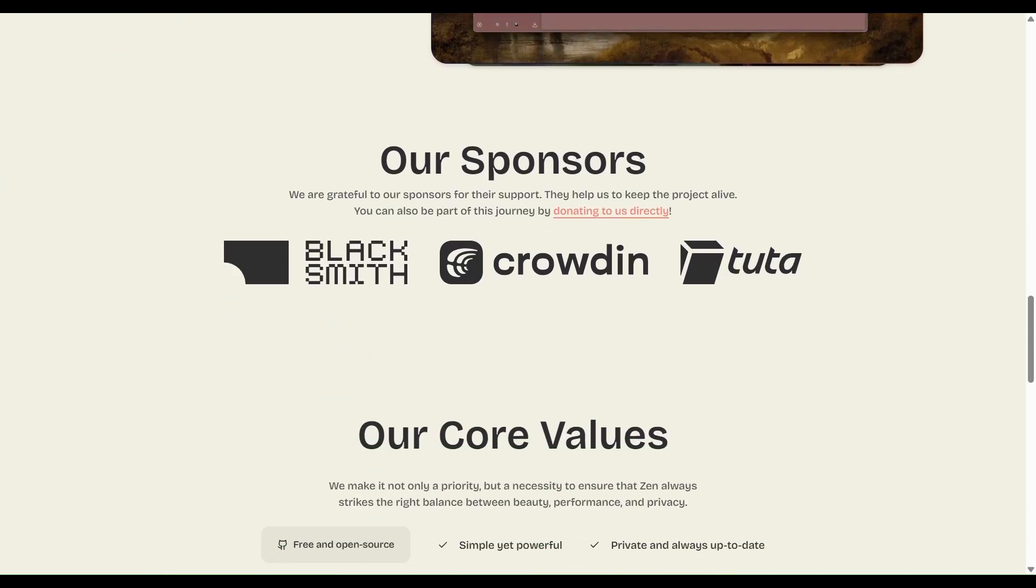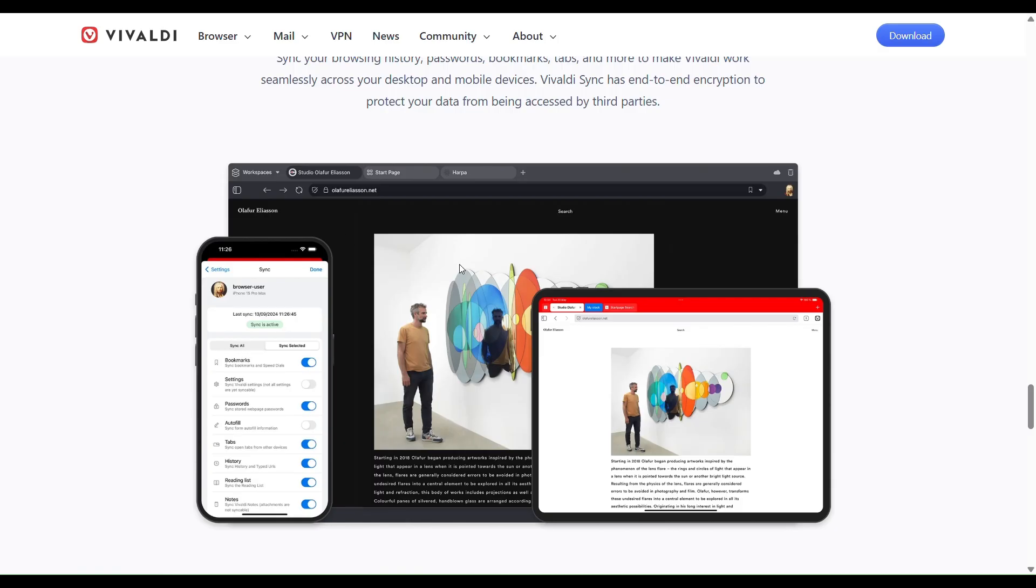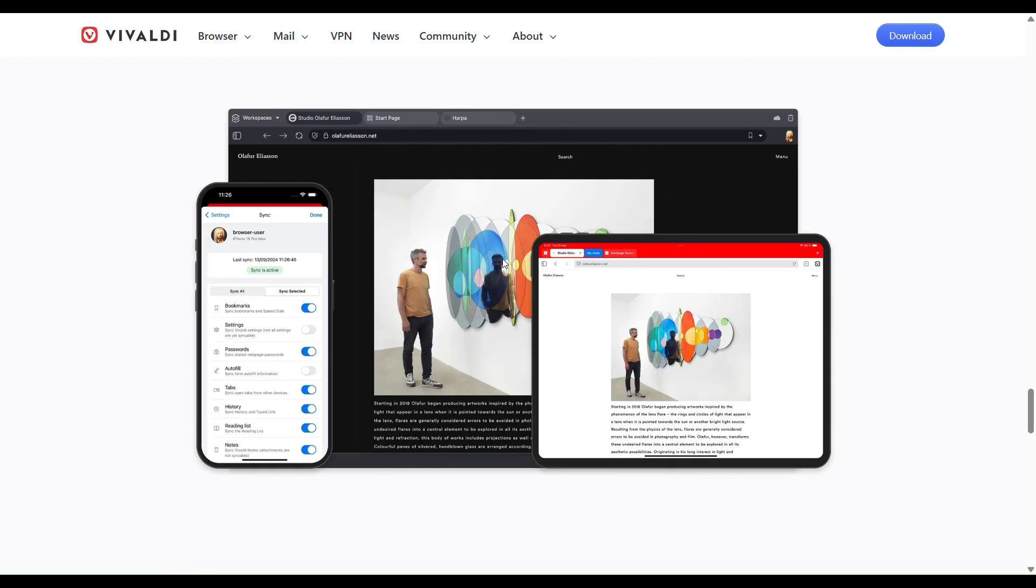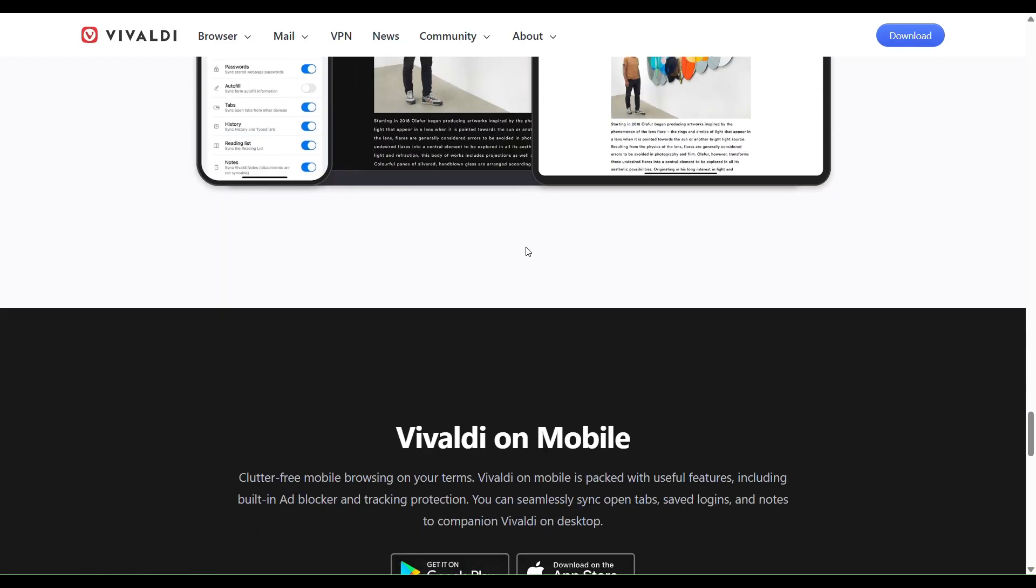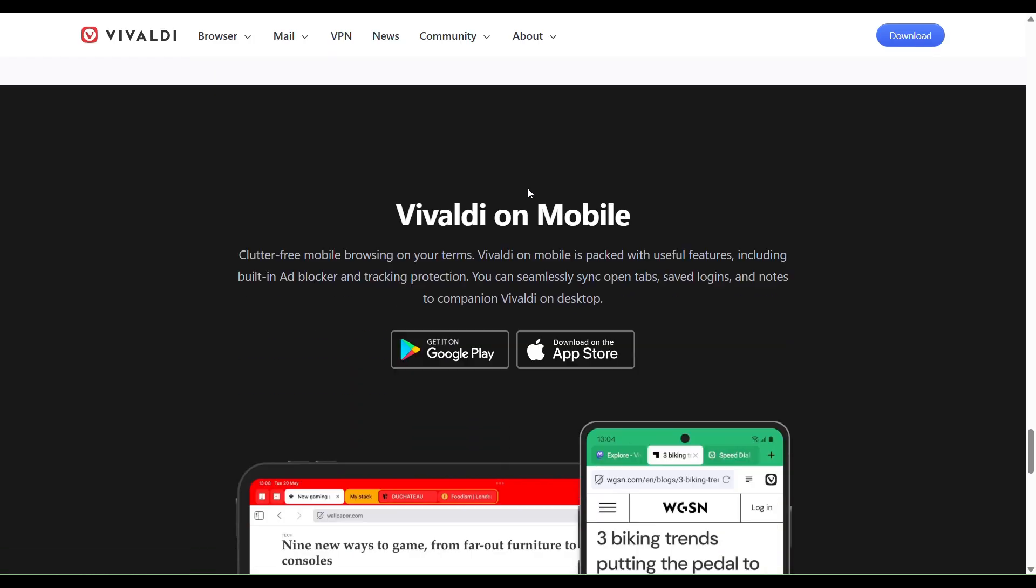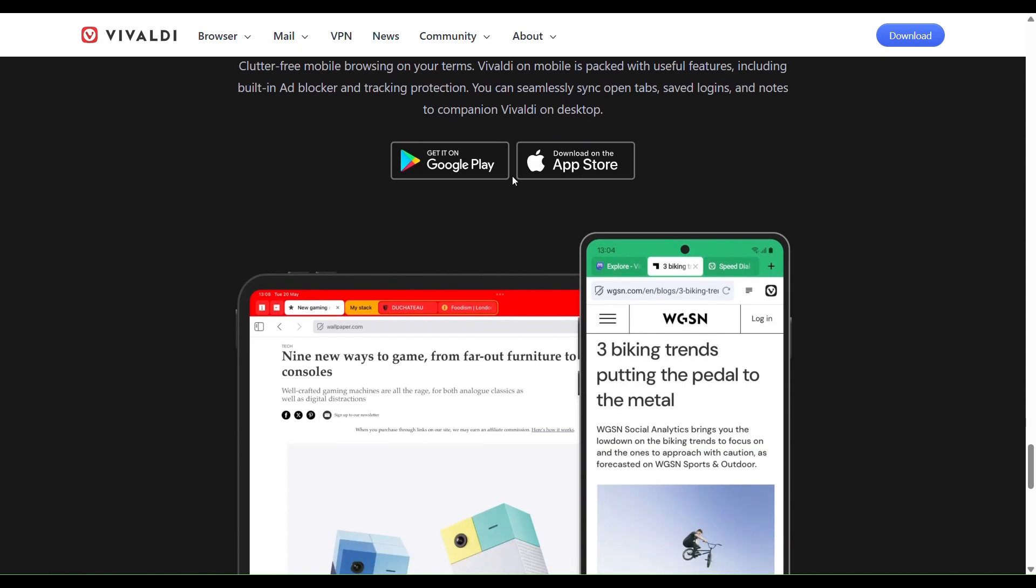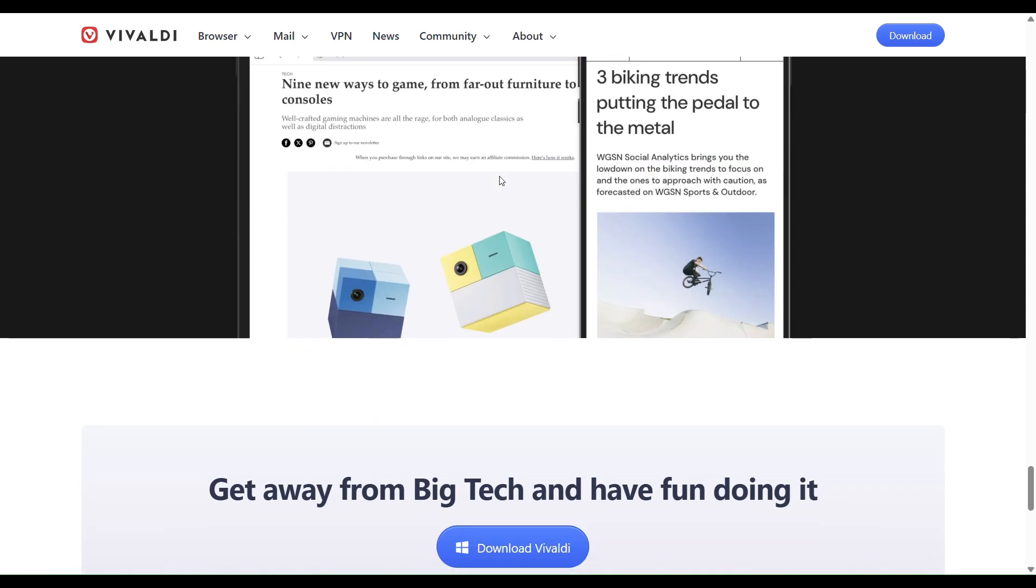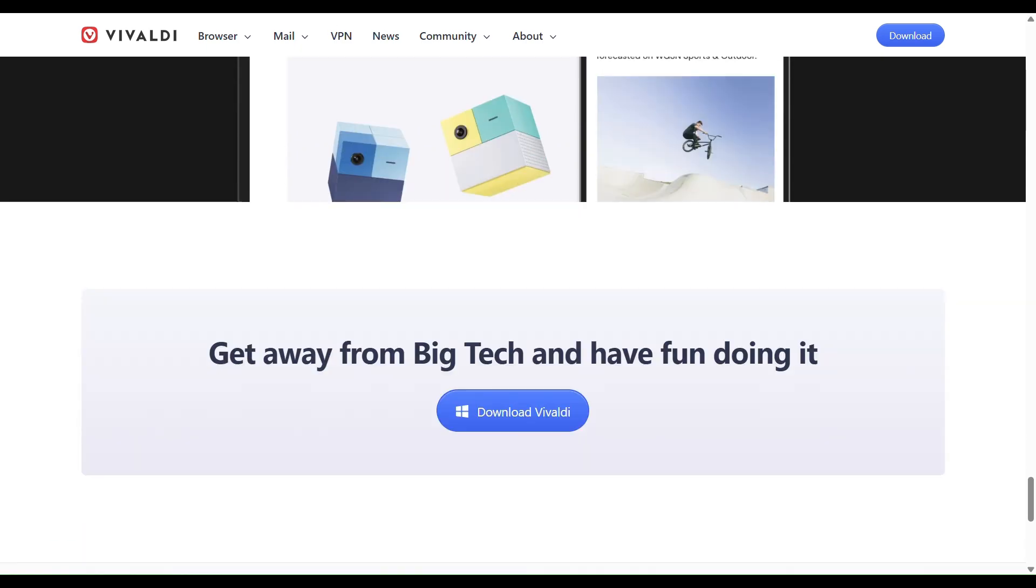So which one is better? Go for Vivaldi if you want many tools built-in, fine-grained control, and deal with lots of tabs and complex workflows. It's mature, feature-packed, and a strong all-rounder.